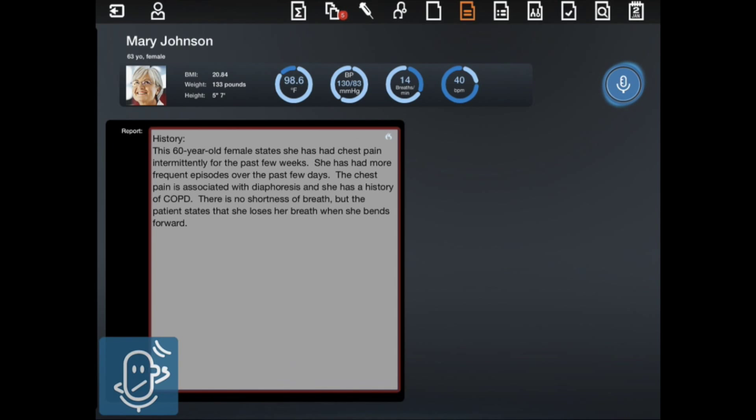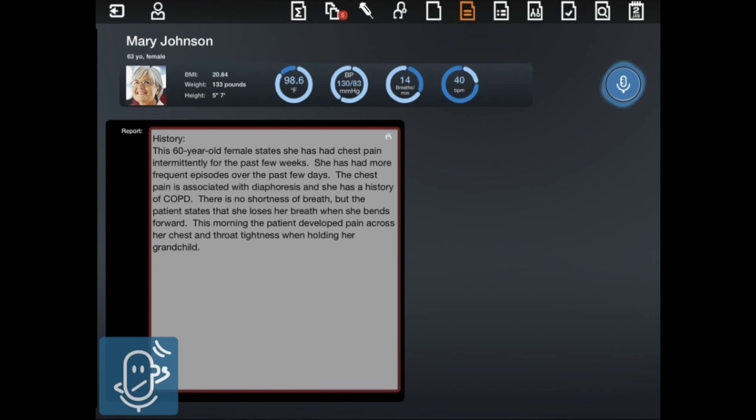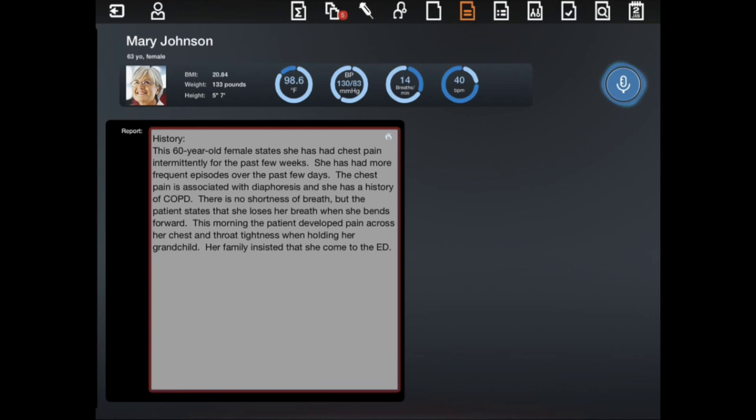Her family insisted that she come to the ED. She denies nausea, vomiting, dizziness, or palpitations.